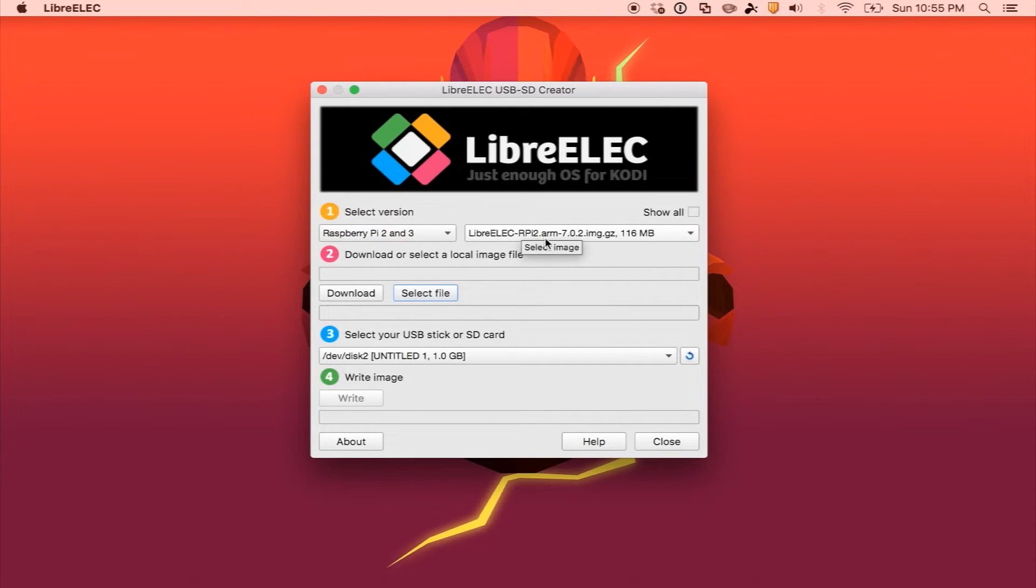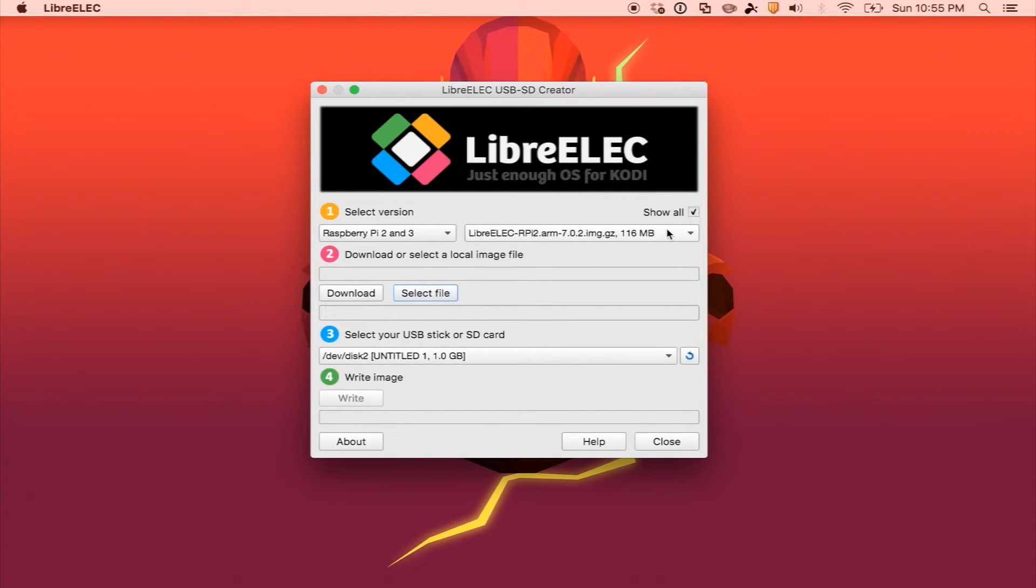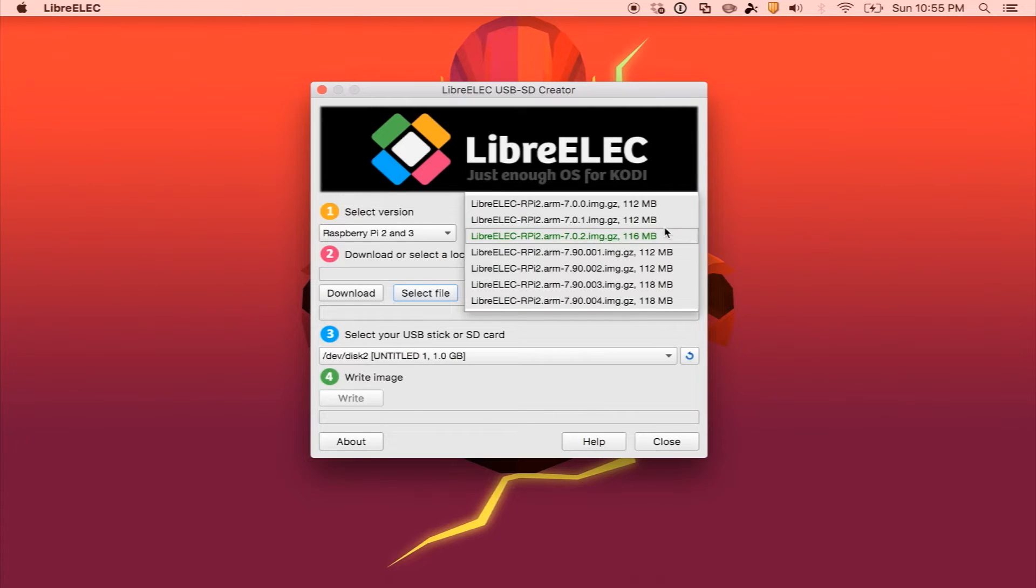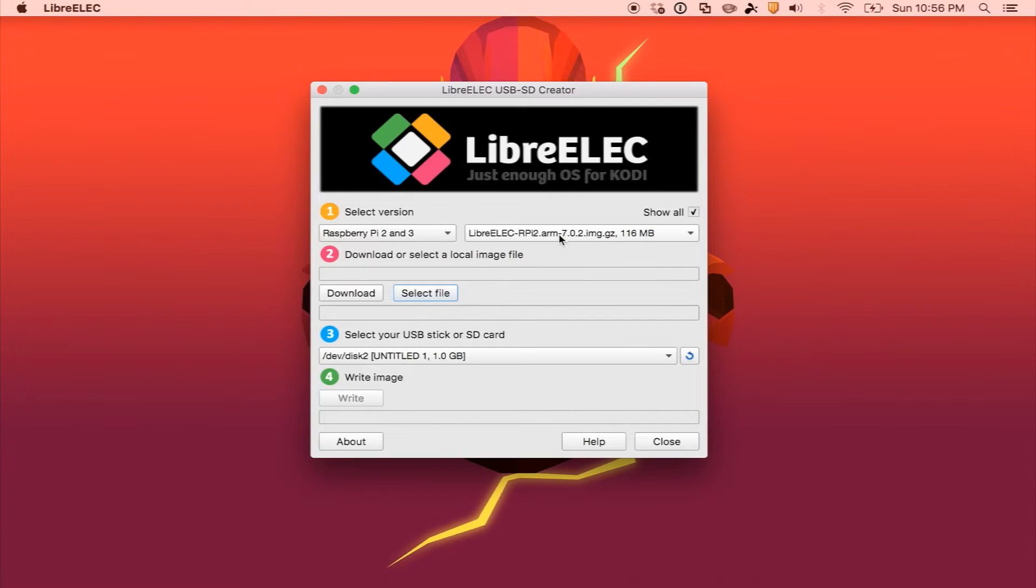Then you select the image you would like, so this is the latest image right now, but you can also go to show all, and it would show the previous ones and the ones that are still in beta. We're going to keep the latest one for now.